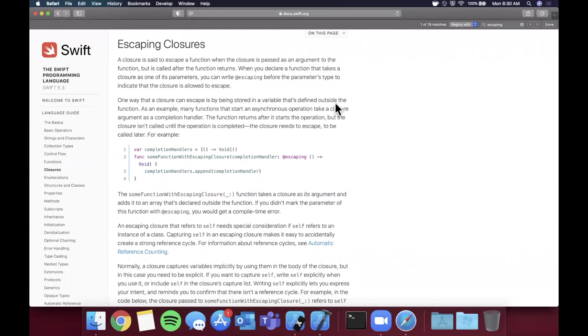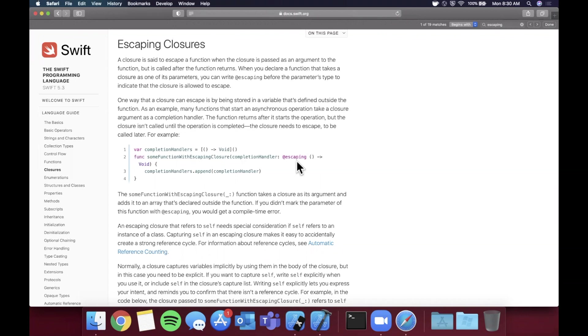What is going on guys, welcome back to another Swift video. In today's video we're going to be briefly talking about escaping closures, what they are, how to use them, and why they're important to understand. Here we are on the Swift documentation website directly in the section for escaping closures. I'm not going to bore you and read all of this, but the idea to set the tone for this video...